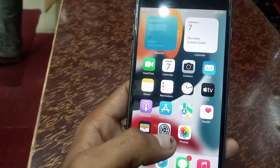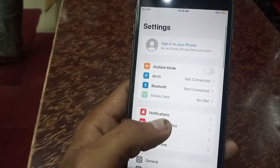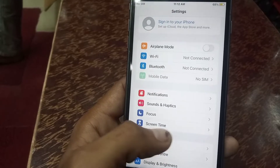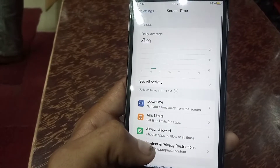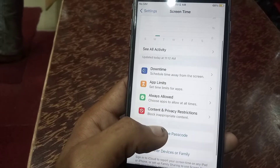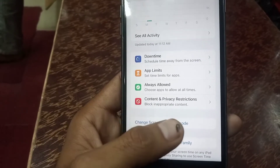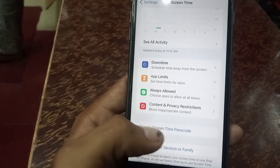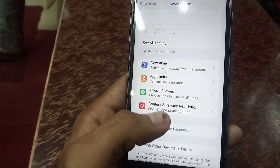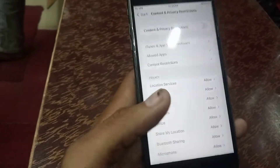First of all, please open the Settings app. Now scroll down and tap on Screen Time. Tap on it, and now tap on Content and Privacy Restrictions which appears on screen.